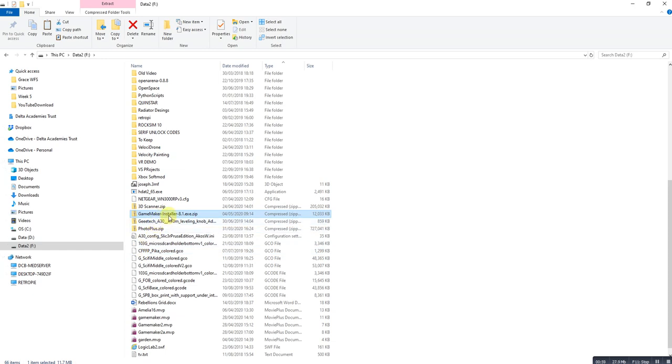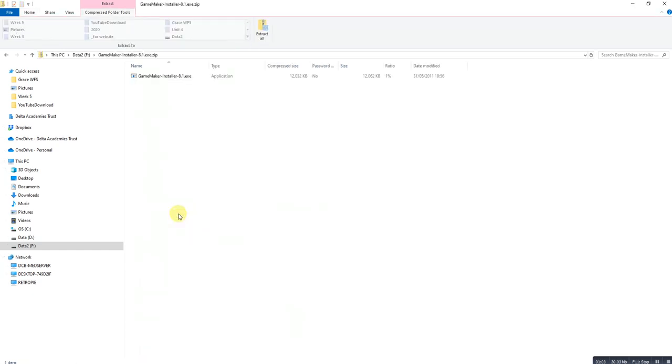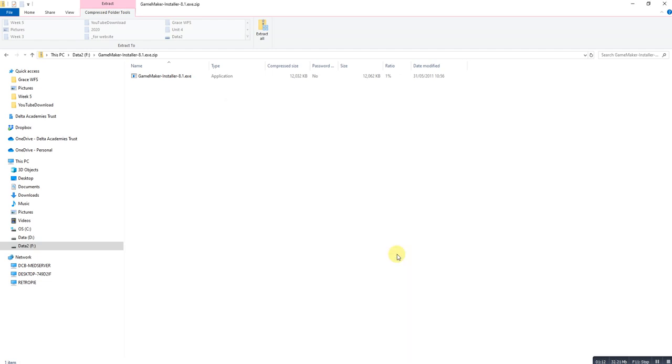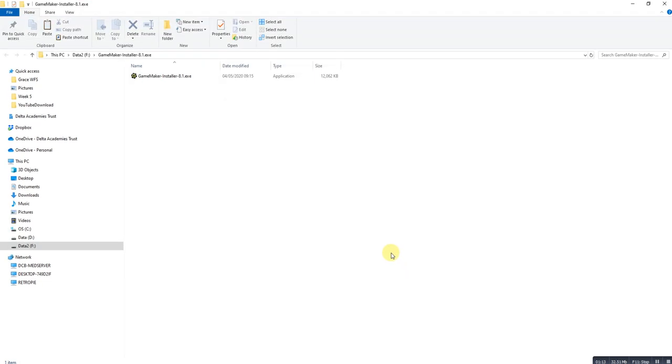So once it's downloaded double click on the file and then press extract all. It will give you a folder to put it in so just click extract. This is going to take a minute or two. Done already.